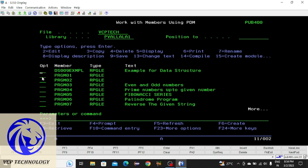Hello friends, welcome back to VC Technology. In this video I'm going to teach you how to debug an RPGLE program. First you need to select the program which you want to debug — I'm selecting this program.